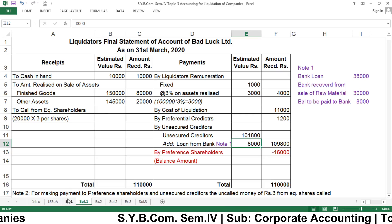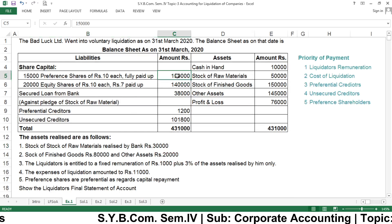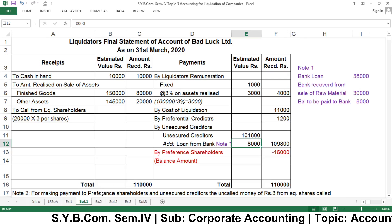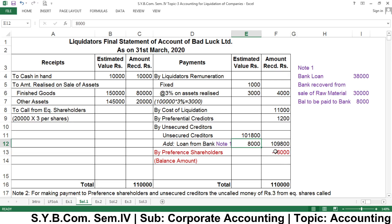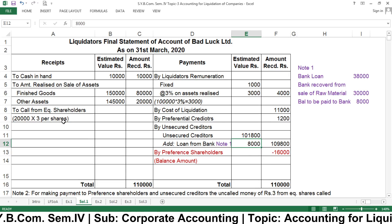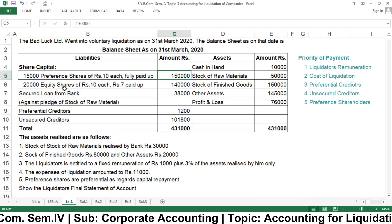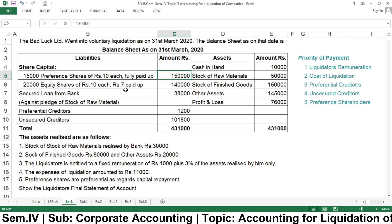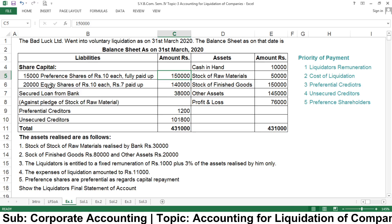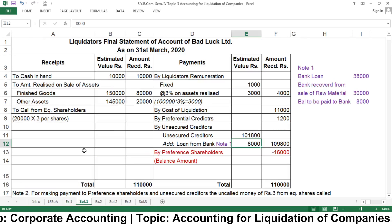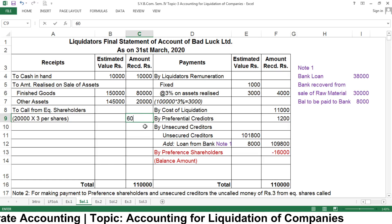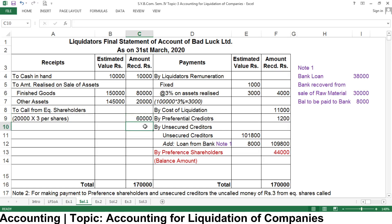We need to call uncalled capital from equity shareholders. There are 20,000 equity shares of rupees 10 each, of which rupees 7 per share has already been paid — so rupees 3 per share can still be called. That means 20,000 × rupees 3 = rupees 60,000 can be called from equity shareholders. So we are going to receive rupees 60,000 from equity shareholders to utilize for payment of preference shareholders and unsecured creditors.